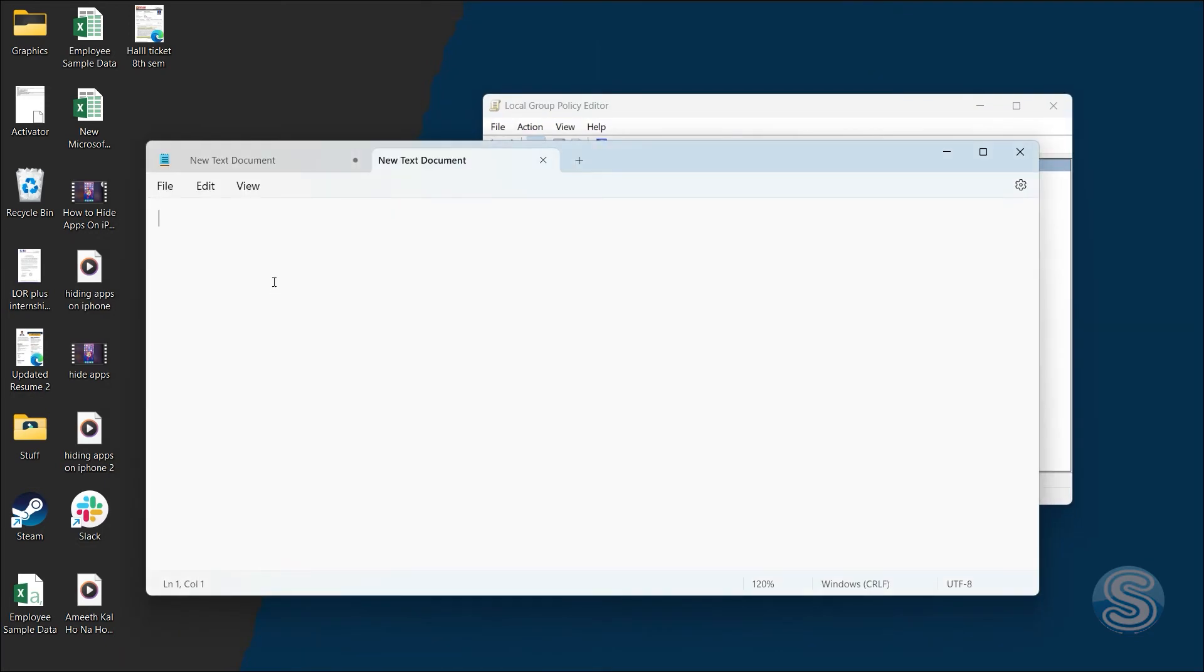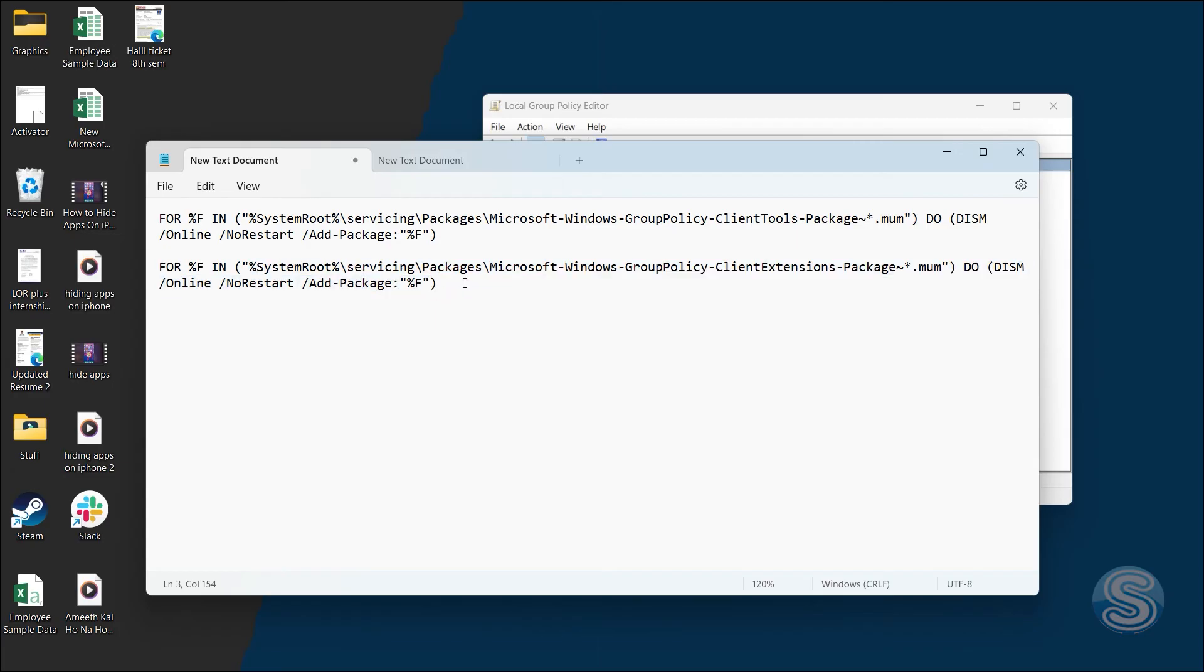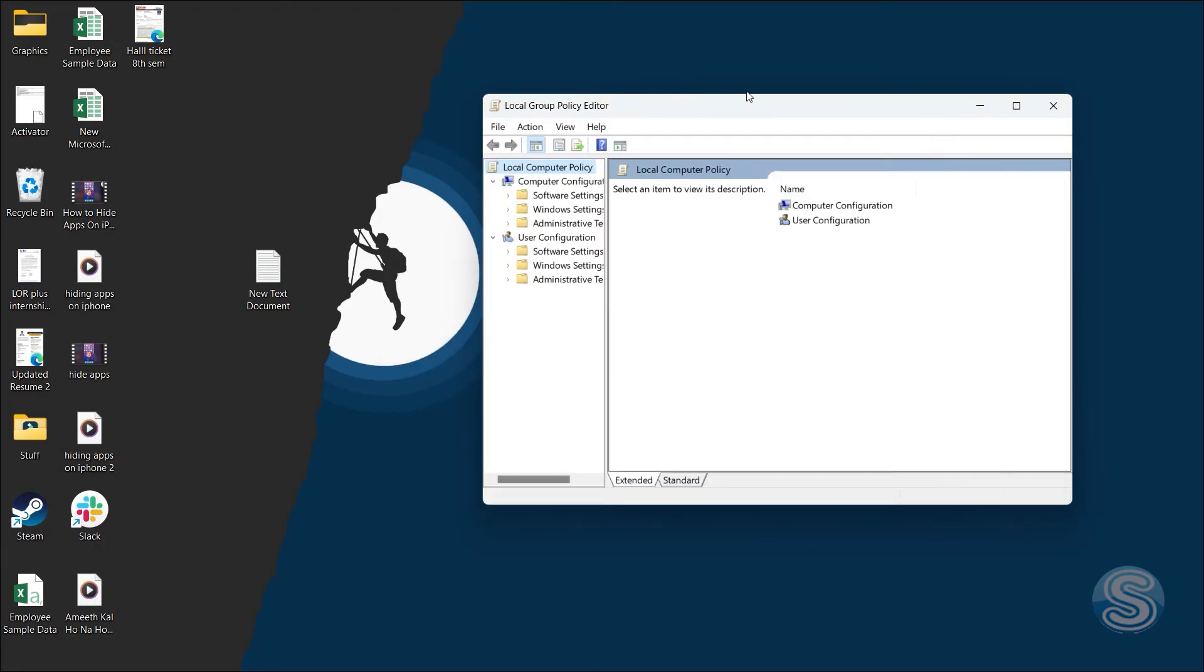Make sure it is on administrative settings. Just run these one by one, and GP Edit should be available. I'll put these down in the description for your ease.